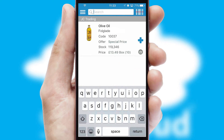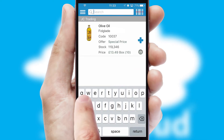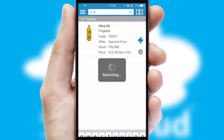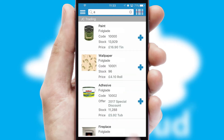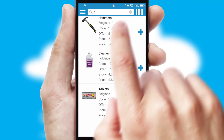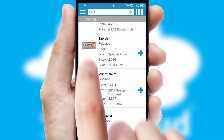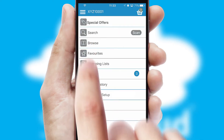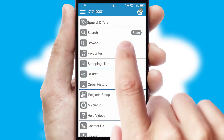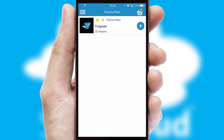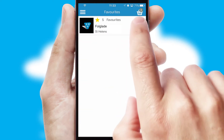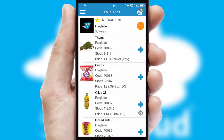You can also search for products by name, code, or other key search words. Re-ordering regular items is quick and simple as you can maintain your own list of favorite products.